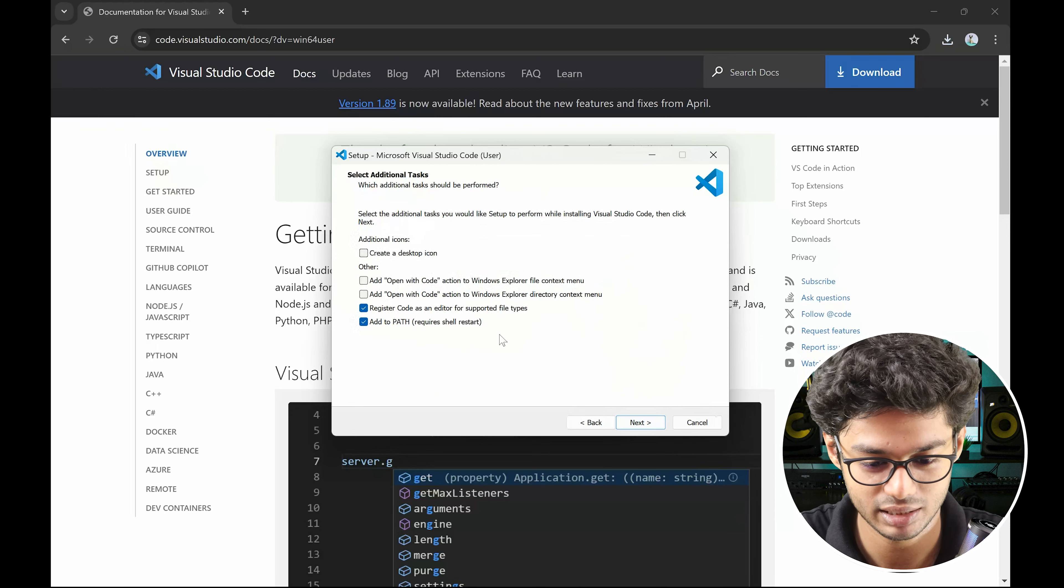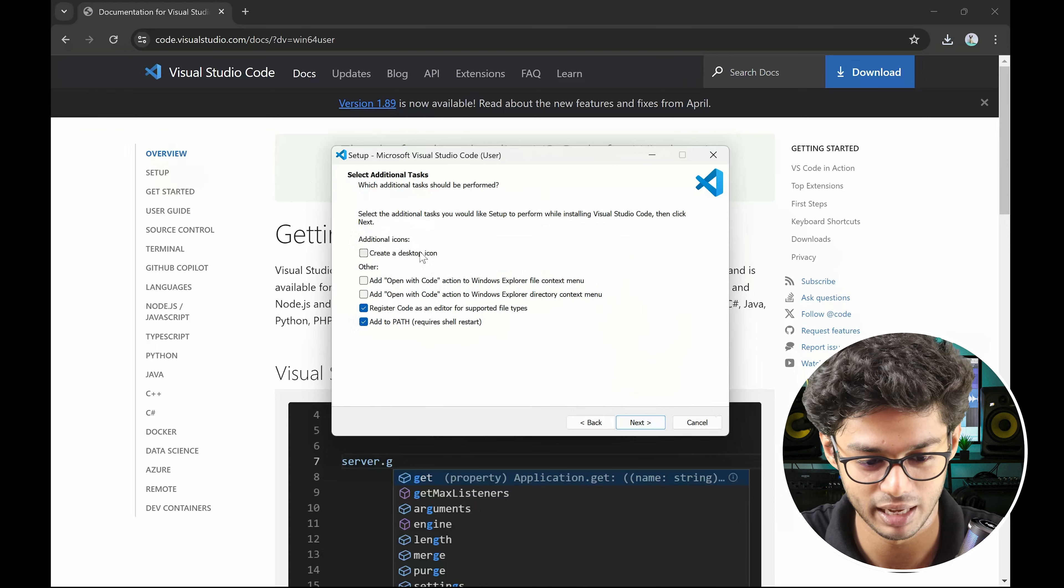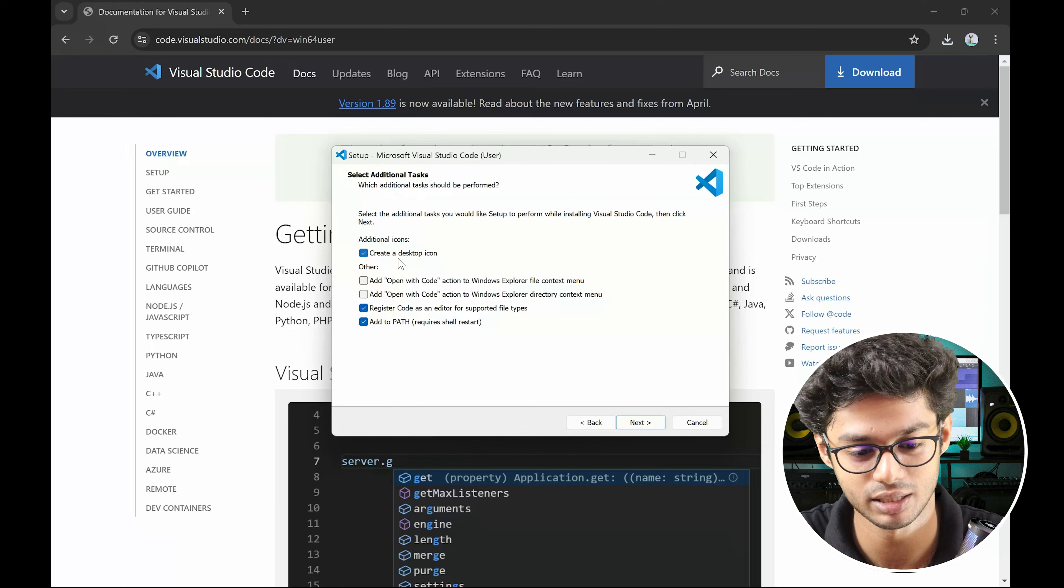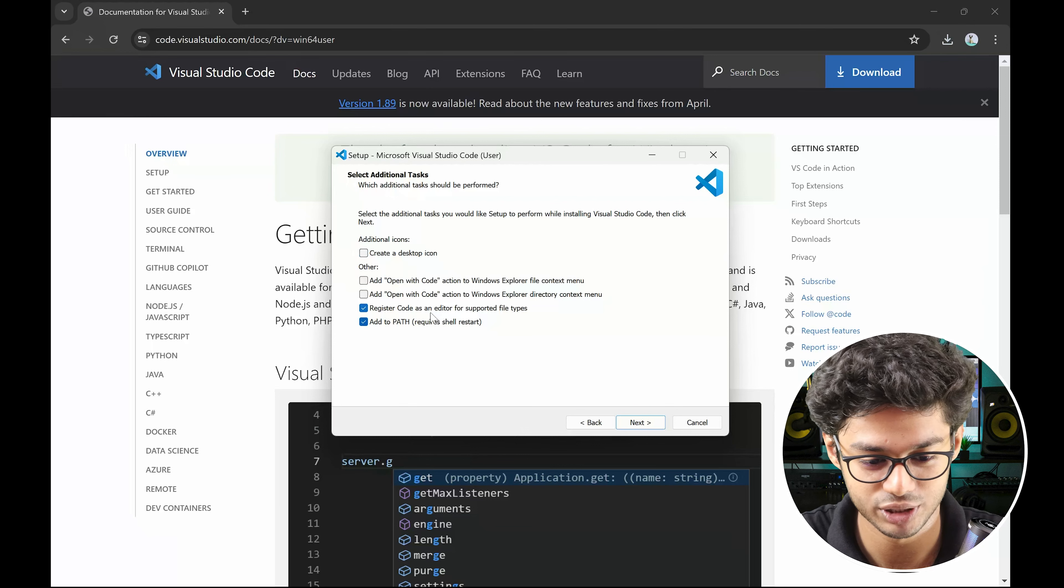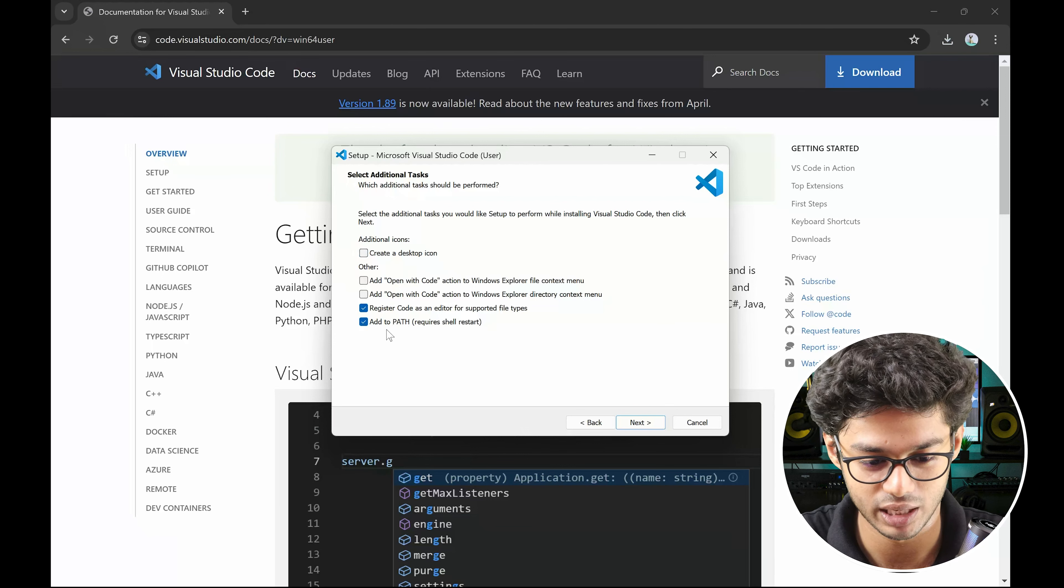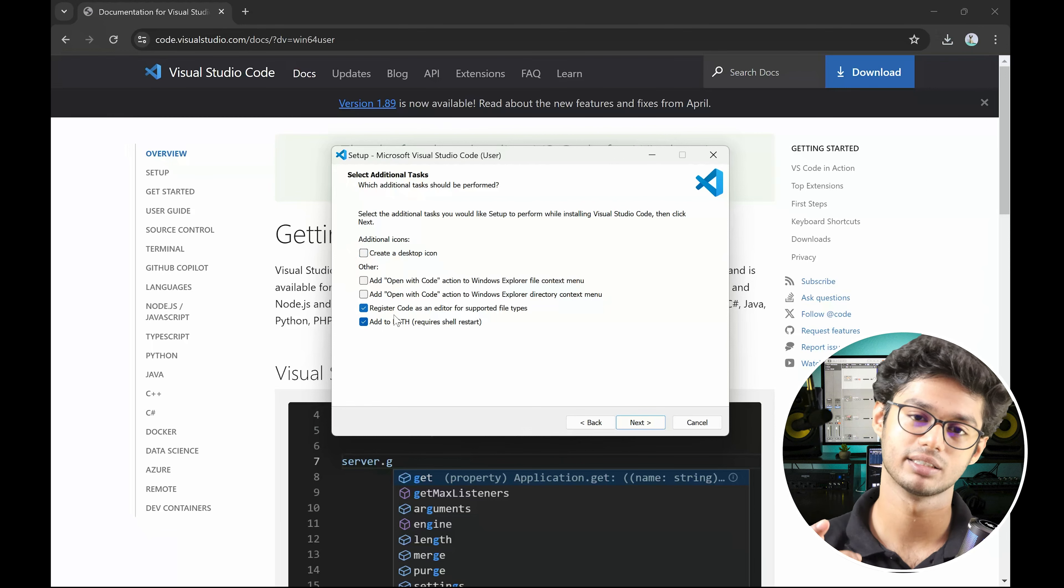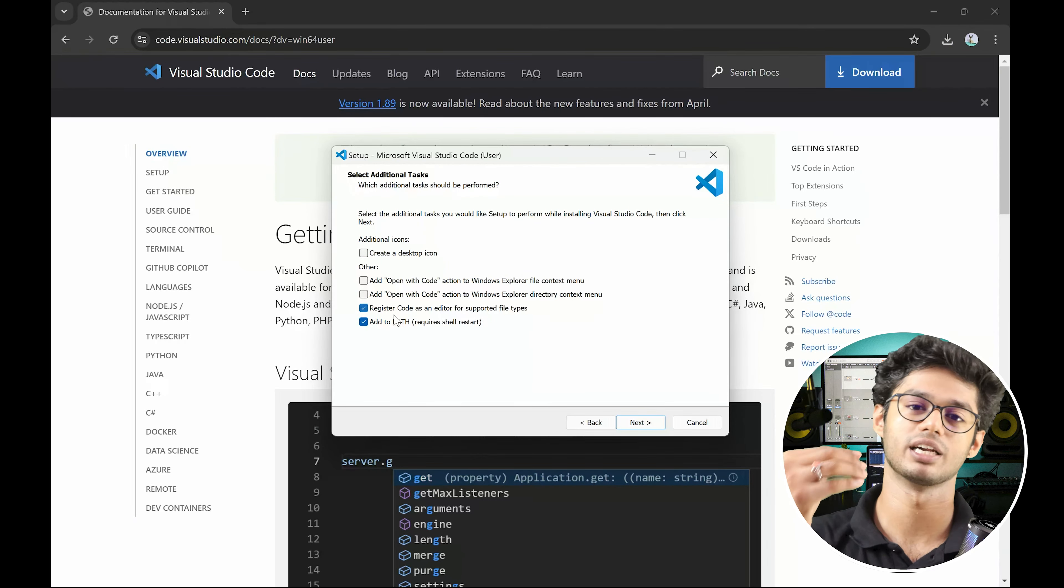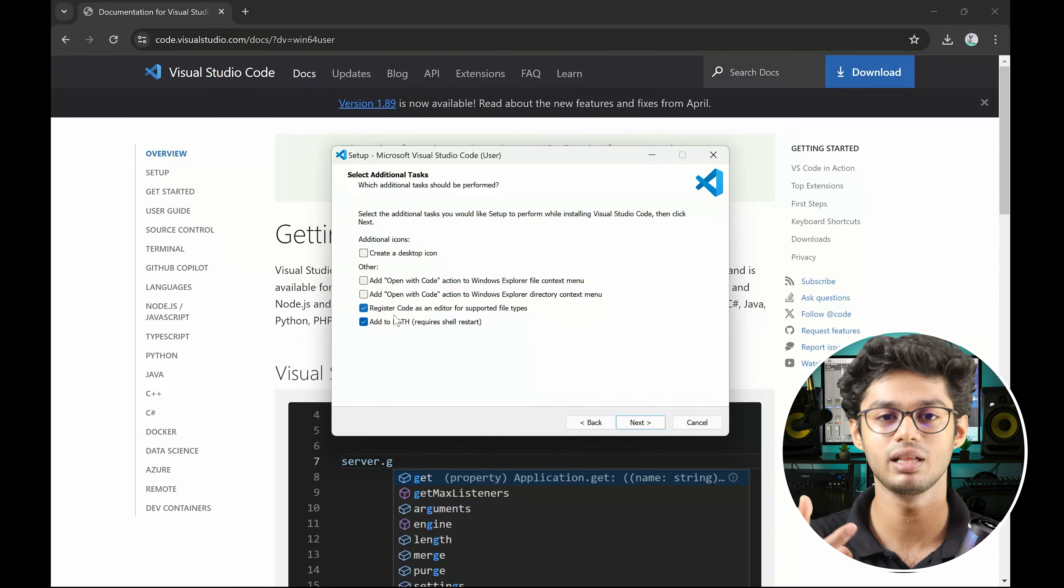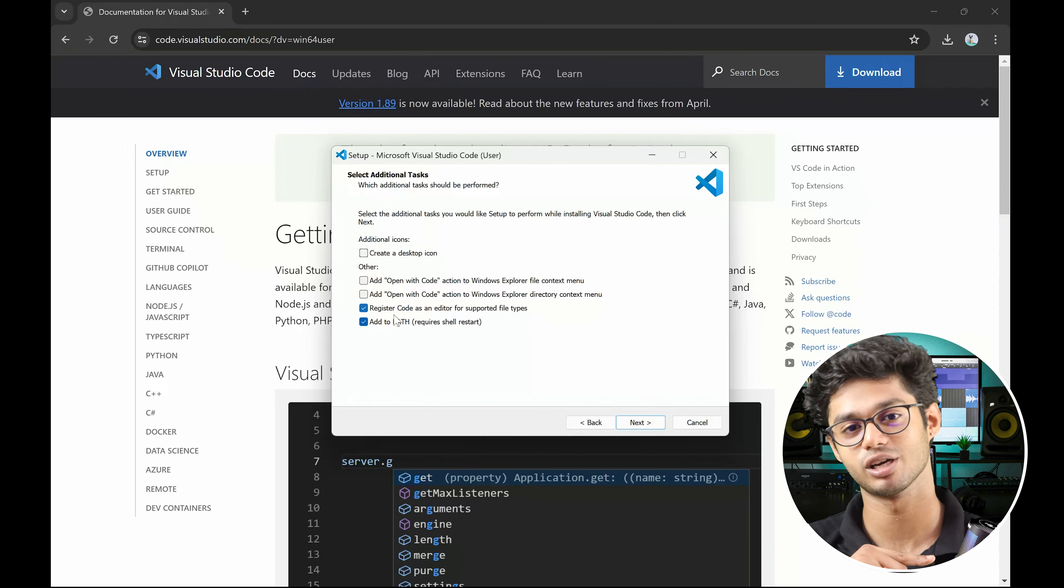And then you have these options. If you want to create a desktop icon, you can do that. You can select 'Open with code' and other options. But these two are the most important: Add to path is necessary because of the environment variables, so that if you are running anything via the terminal, it can reflect in VS code.